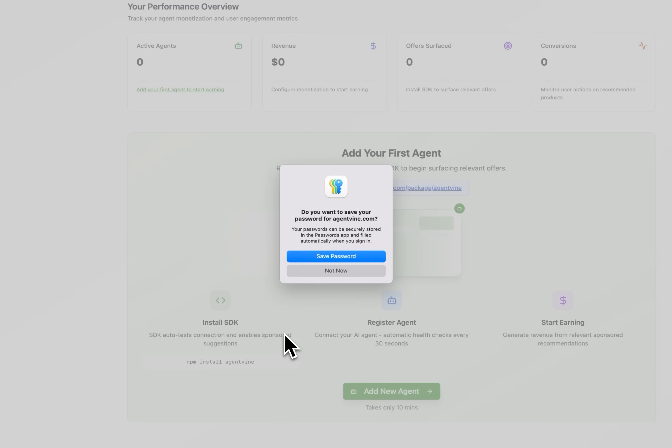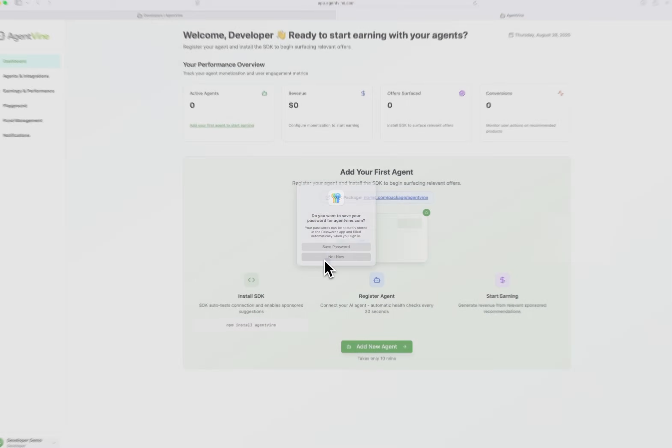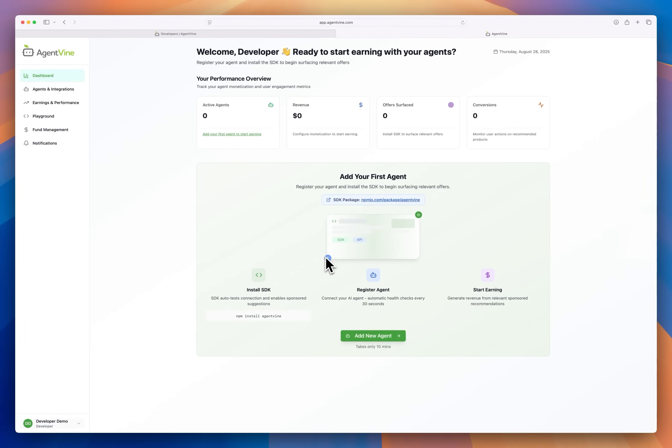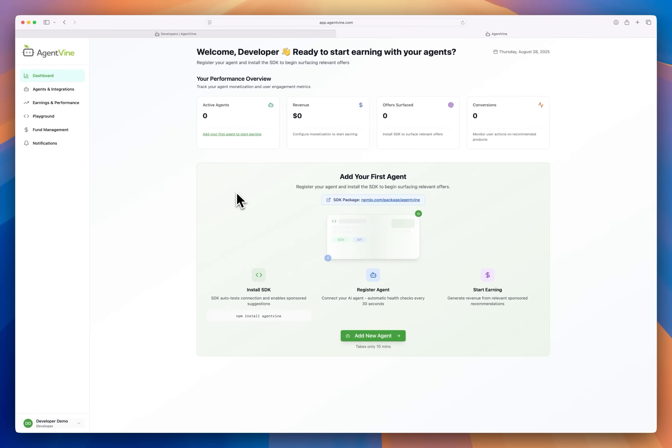The first place you land is on the developer dashboard. I don't have any agents connected yet so this dashboard is empty for now. I want to connect my personal assistant agent I'm working on to the GMI platform. So let's start by installing the SDK first.